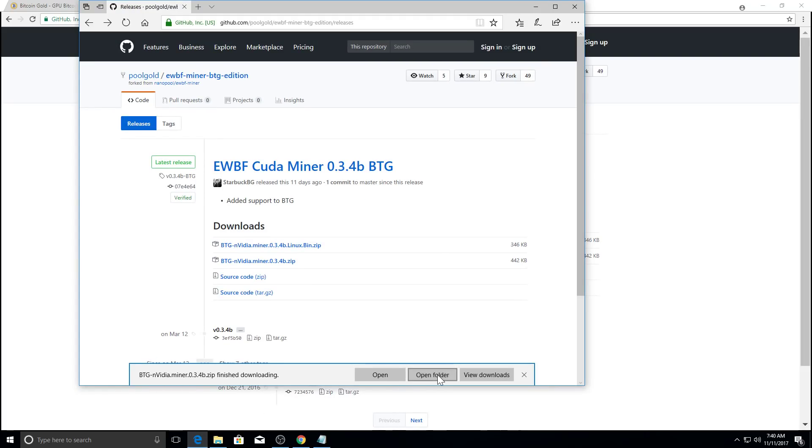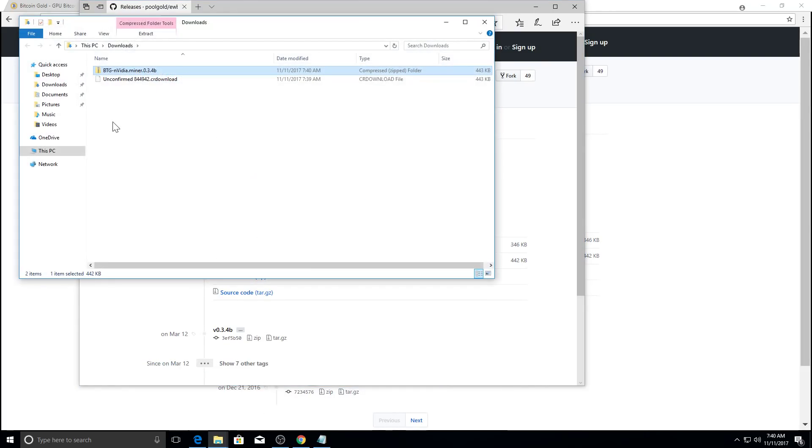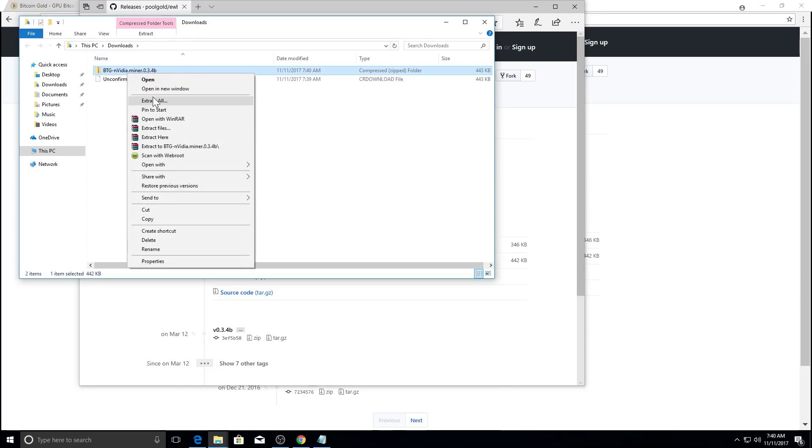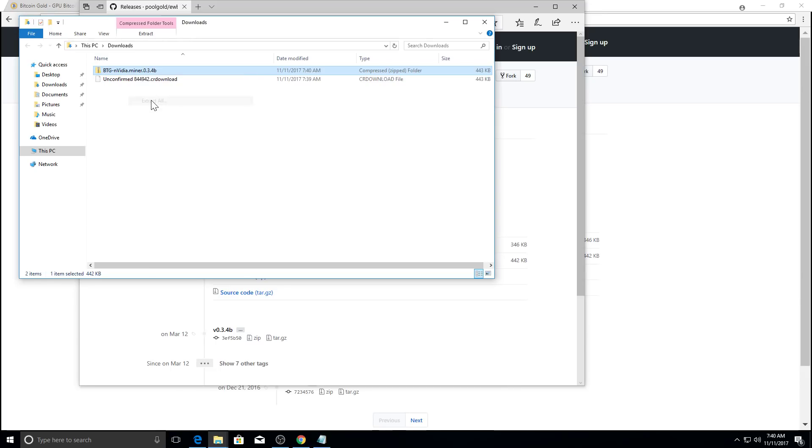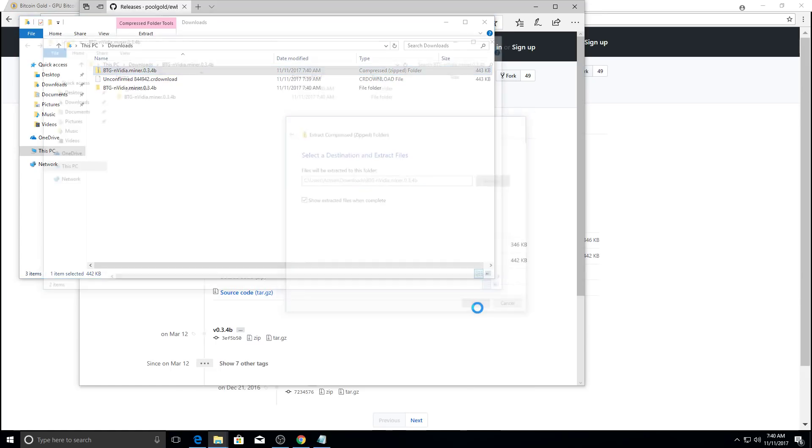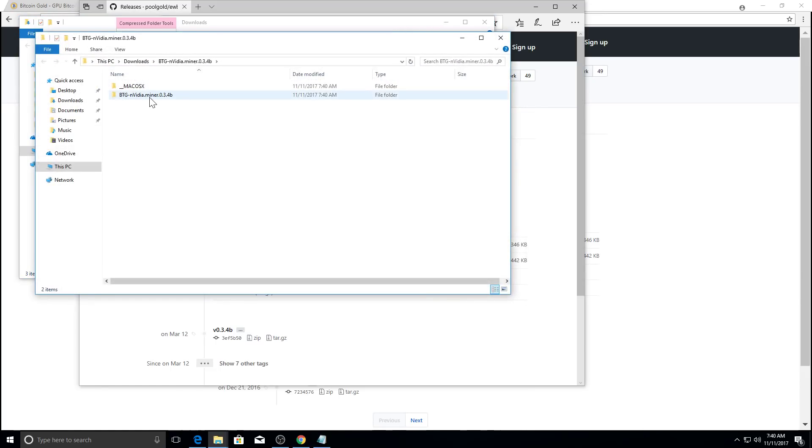So we're going to open the folder. And then we're going to extract it. Right click, extract all. Extract.